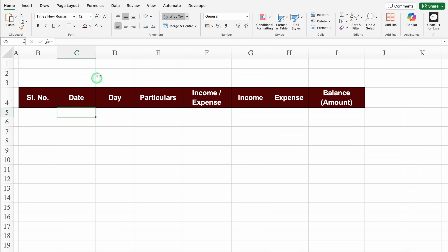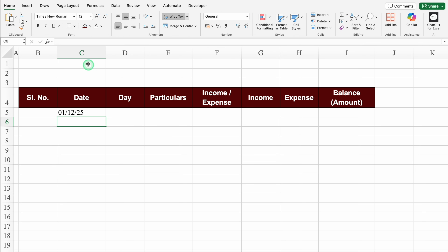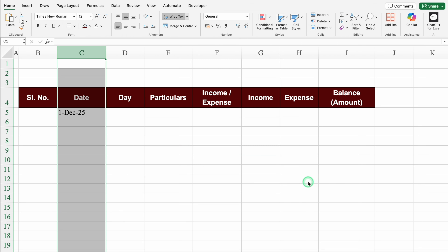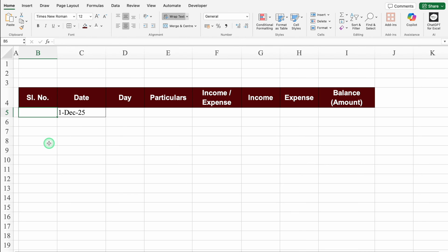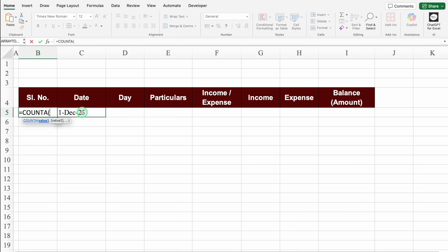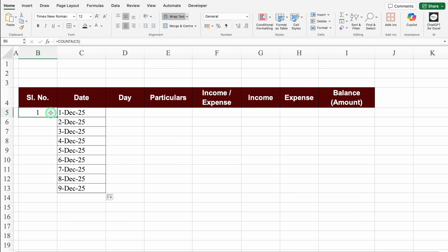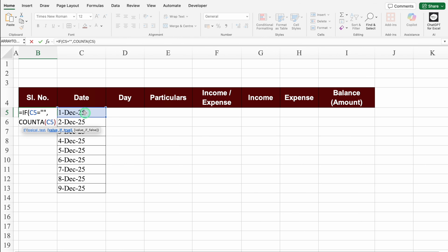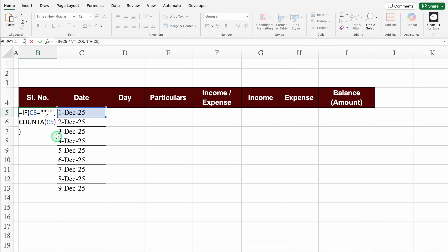Let's delete both. We'll increase the column size for Date and insert a random date. We'll select the whole column, press Ctrl+1, go to Date and select the desired date format, then click OK. Our date format changed and borders got applied automatically. For Serial Number, the formula will be =COUNTA - click on the very first date, close the bracket, and hit Enter. We can see 1. We'll insert an IF condition: if the date equals blank, return blank; otherwise return the count. We'll drag down the dates.